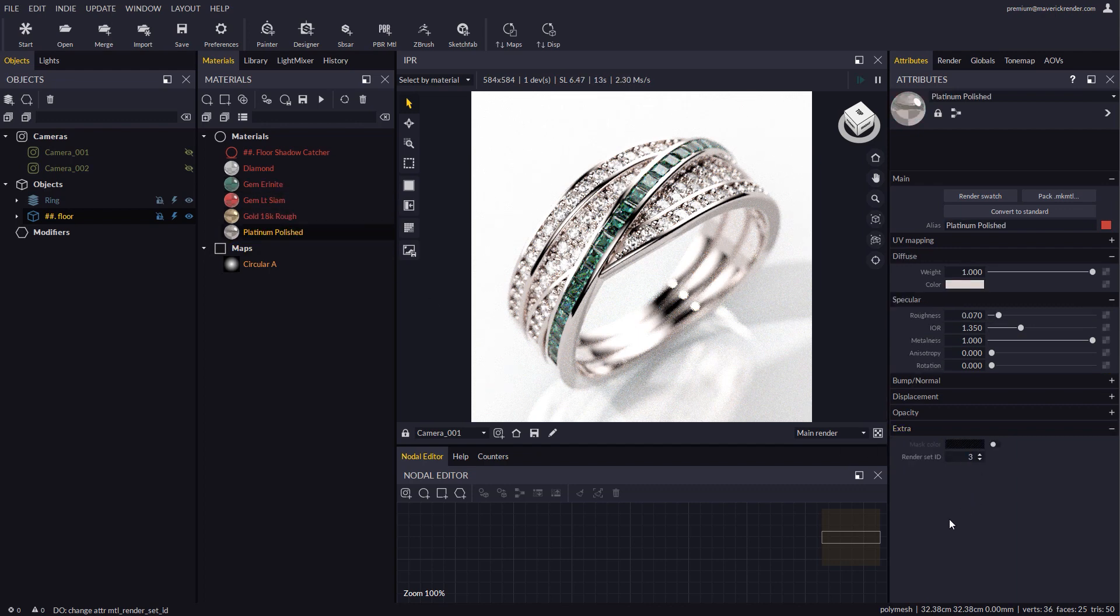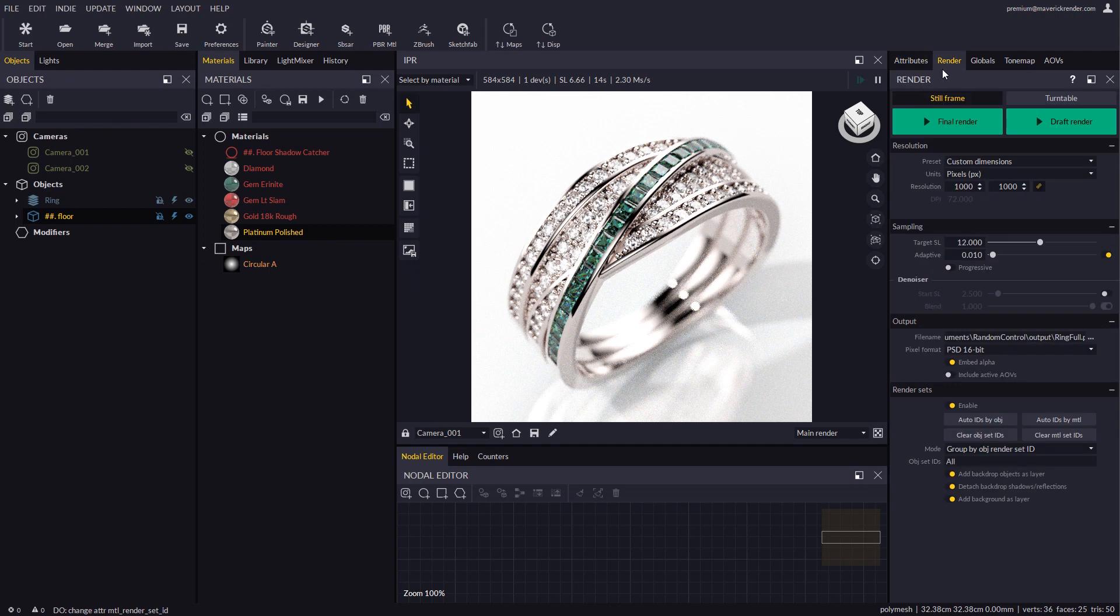Let's go back to the render panel and switch over to material mode, and type in the IDs that we used.